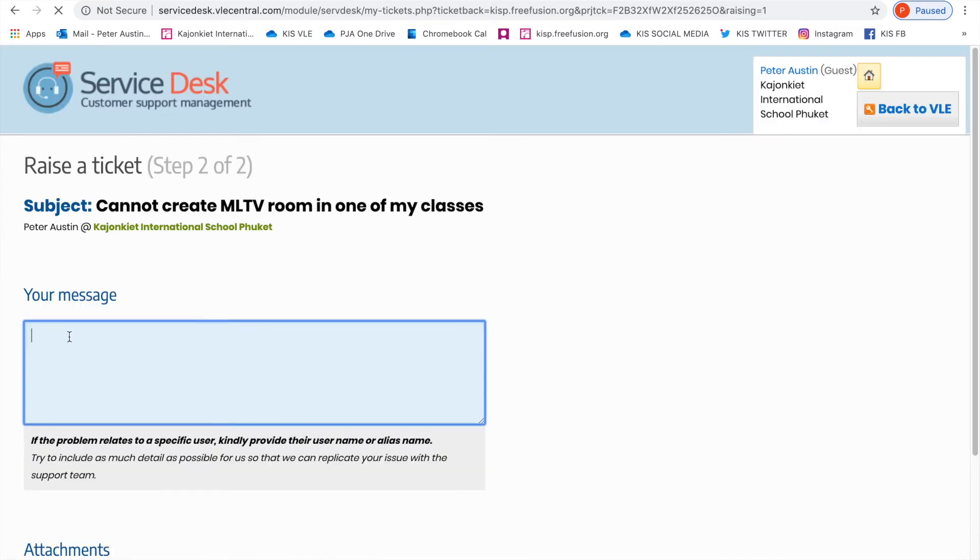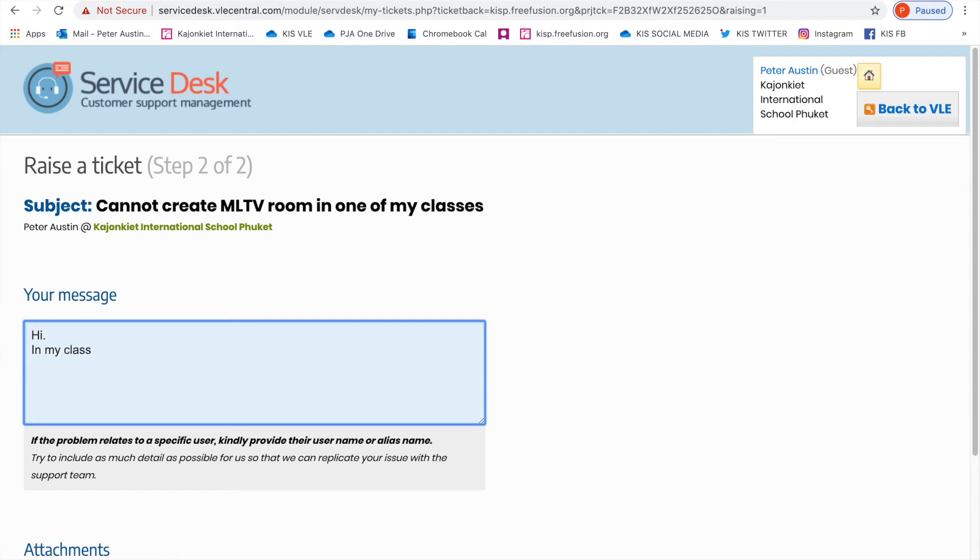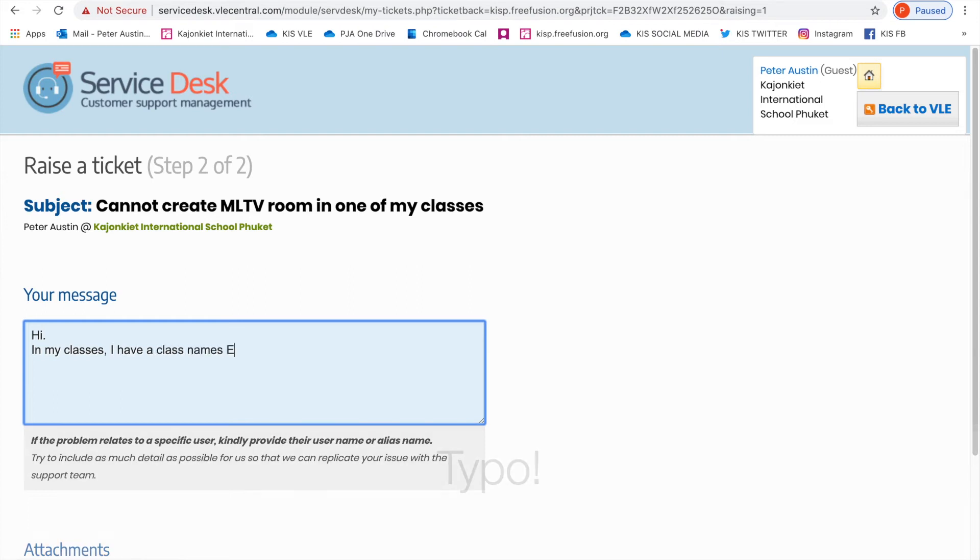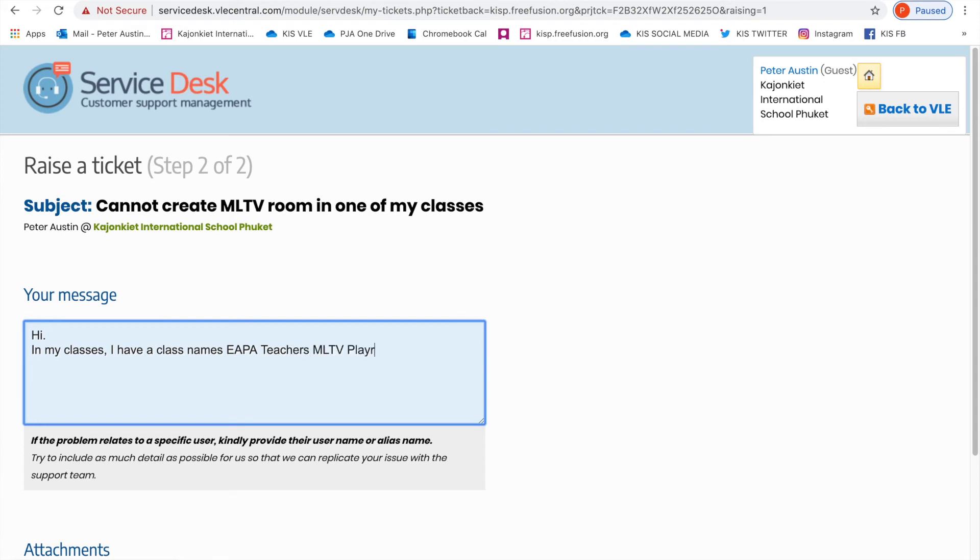I'm doing this in real time and am actually sending a message to London, so this is very real. In my classes, I have a class named EPA teachers MLTV playroom. I tried to create an MLTV room in this classroom and it stated that I have set up the MLTV room.